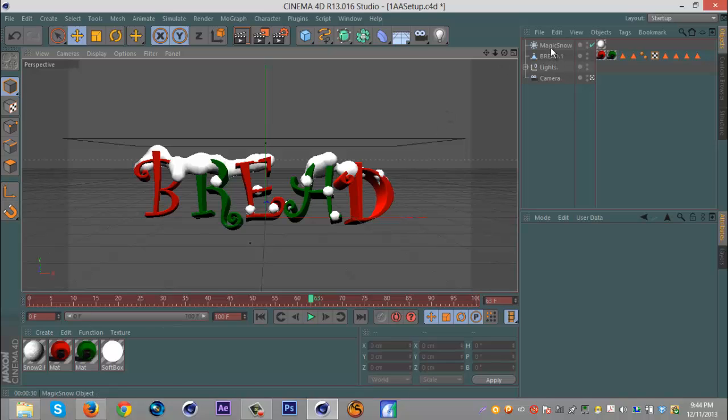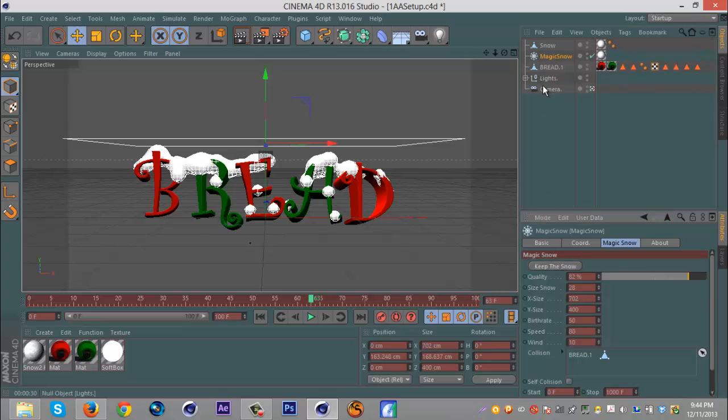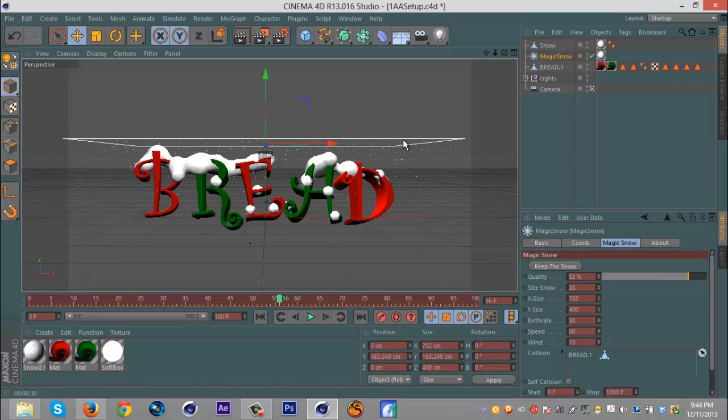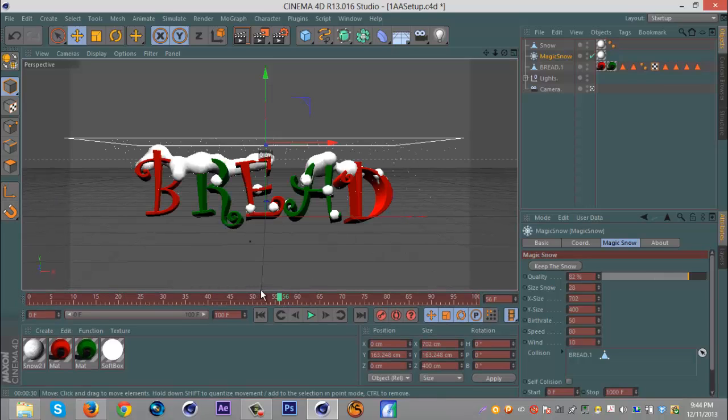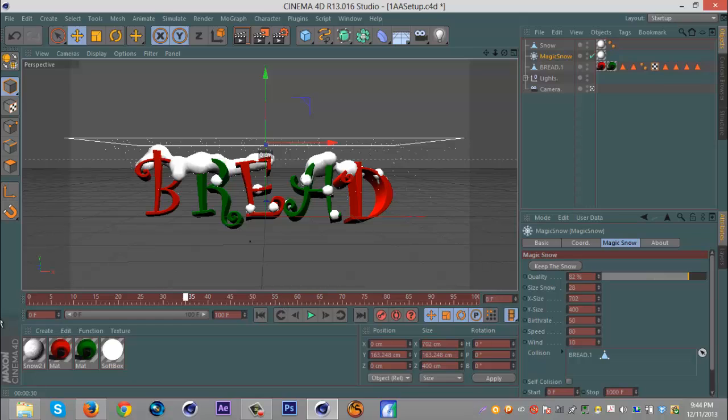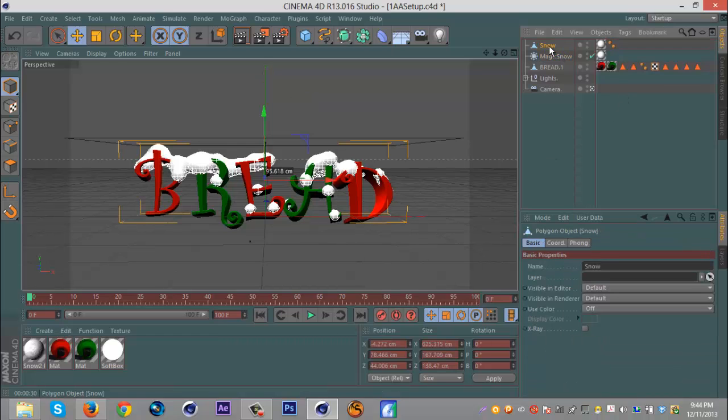So to fix that, you want to be on the Magic Snow plugin, key click Keep Snow, and then go back to zero. Because all these would be rendered, you hit Keep Snow, then you go down to zero and they're gone. And you don't have to worry, you have the snow already on the text, and as you can see here it makes it an object.